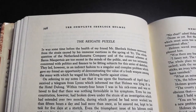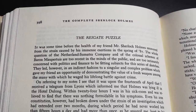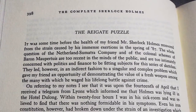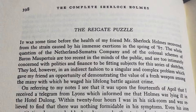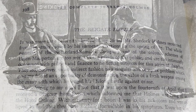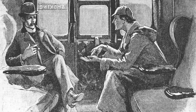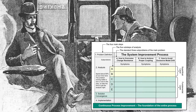"It is of the highest importance in the art of detection to be able to recognize out of a number of facts which are incidental and which are vital. Otherwise, your attention will be dissipated instead of being concentrated." — Sherlock Holmes, The Reigate Puzzle. The engineers at Thwink.org have concentrated our attention on what matters by following a process that fits the problem.